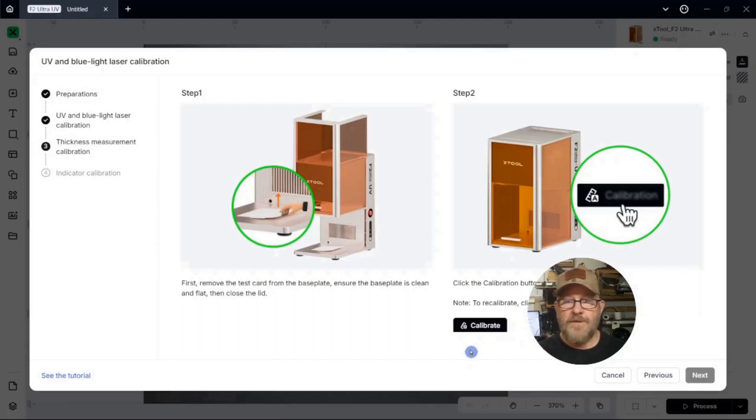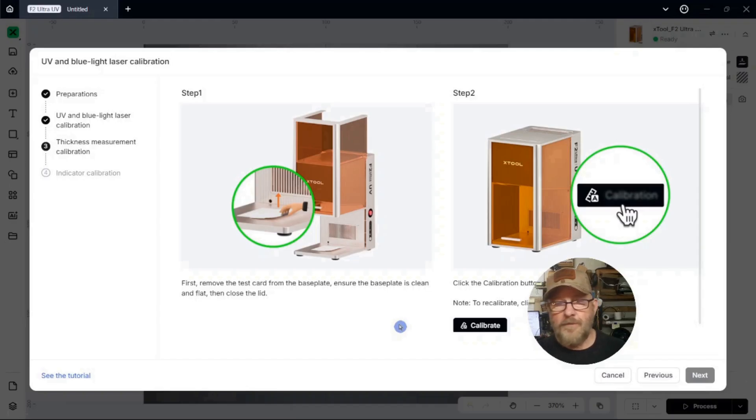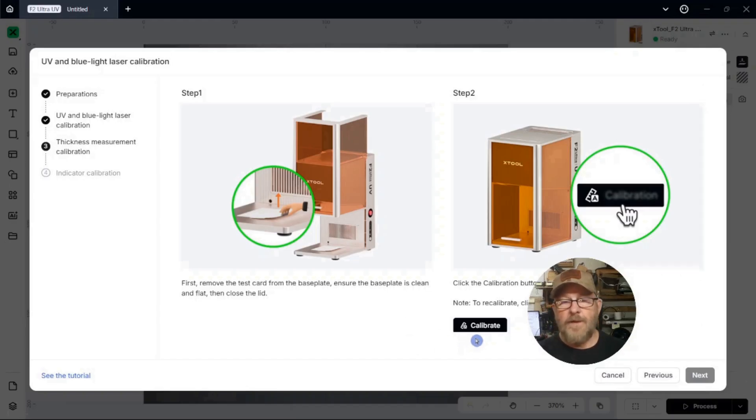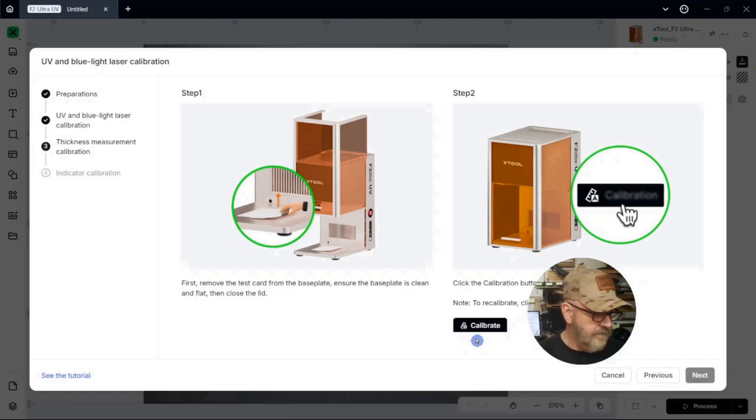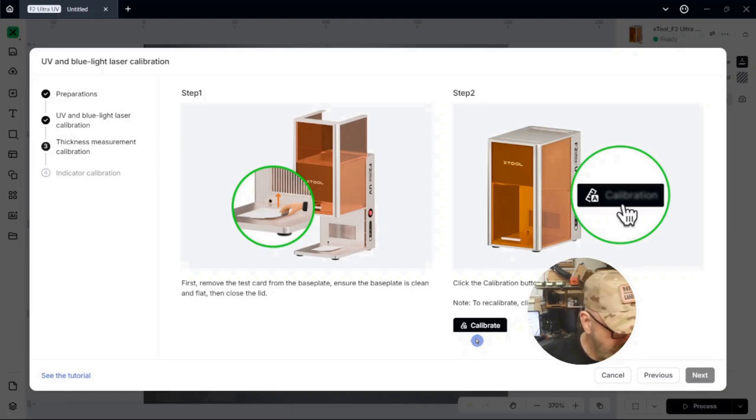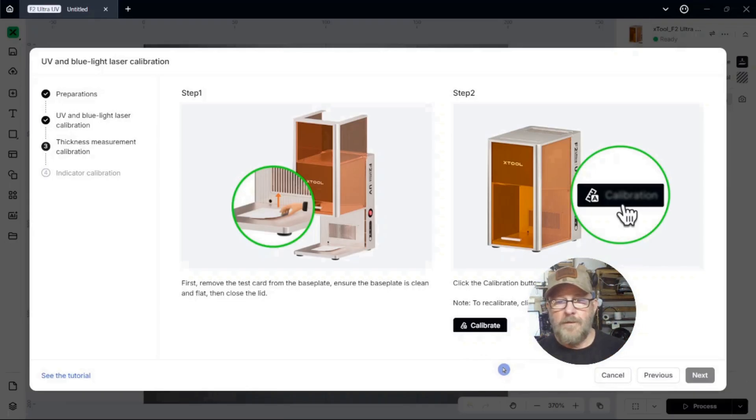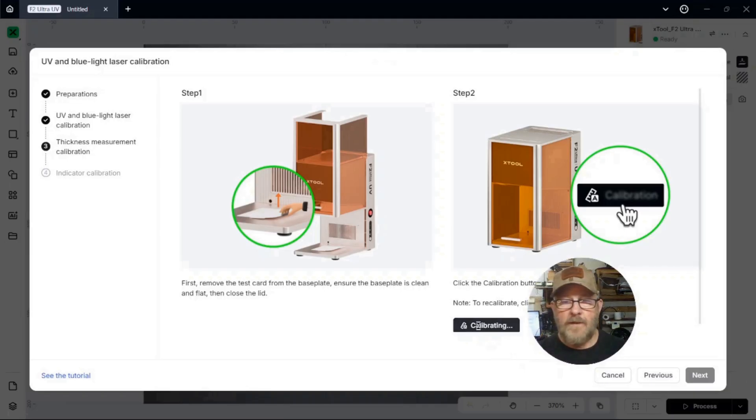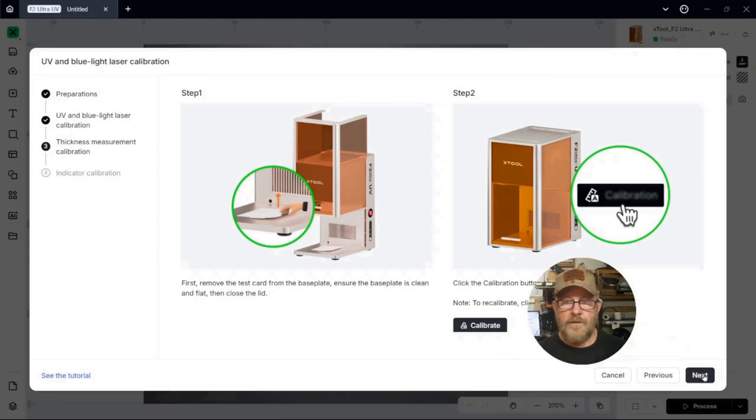It's getting pretty sophisticated. Now it wants us to remove the test card from the laser bed. And then hit Calibrate again so it can do it against the flat laser bed. All right. We've got cards removed. And we're going to click Calibrate again. Just click Next.